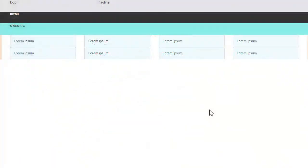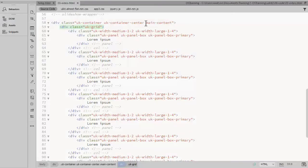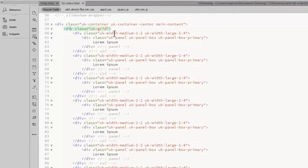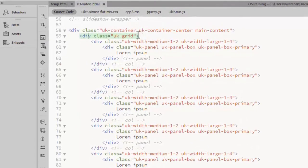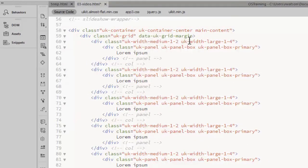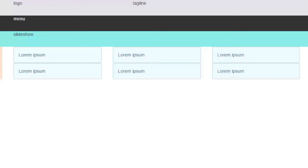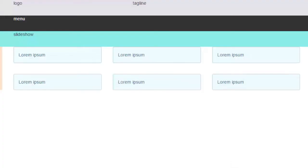The default is no vertical space between the columns when they stack. You can add a data attribute to the element that has the grid class data-UK-grid-margin. That will add a top margin to the columns that stack.